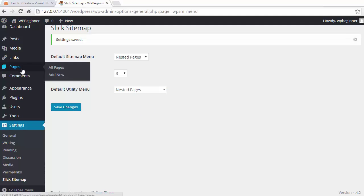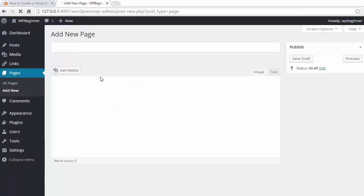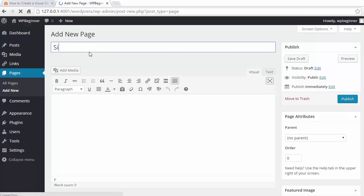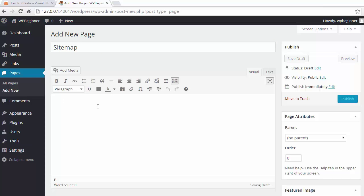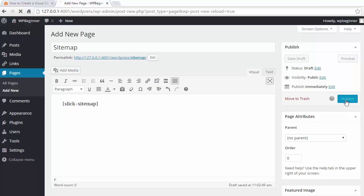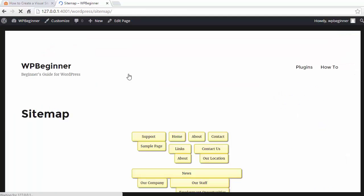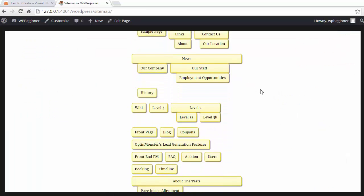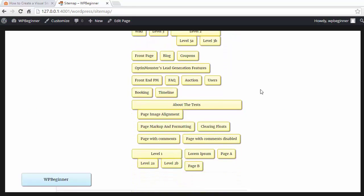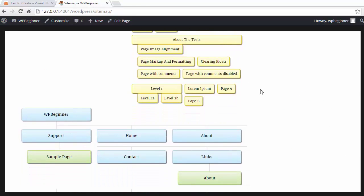Alright, the final thing we want to do is go ahead and create a brand new page. So I'm going to go to pages, add new, and give it a title. You want to enter the shortcode which is slick sitemap for it, and I'm gonna click publish and now we can see it in action. Once that publishes I'll click on the URL and this is what my sitemap looks like.